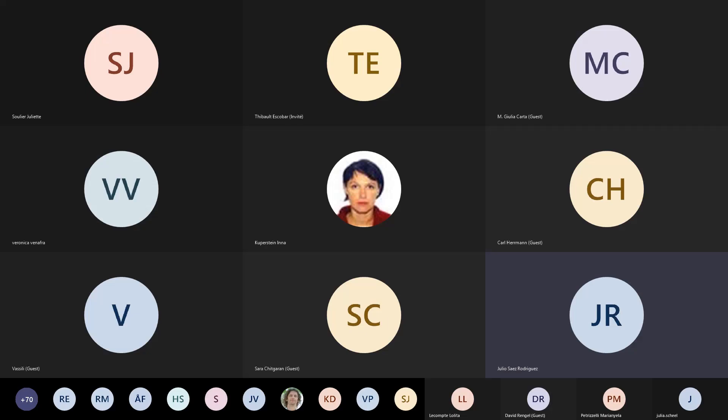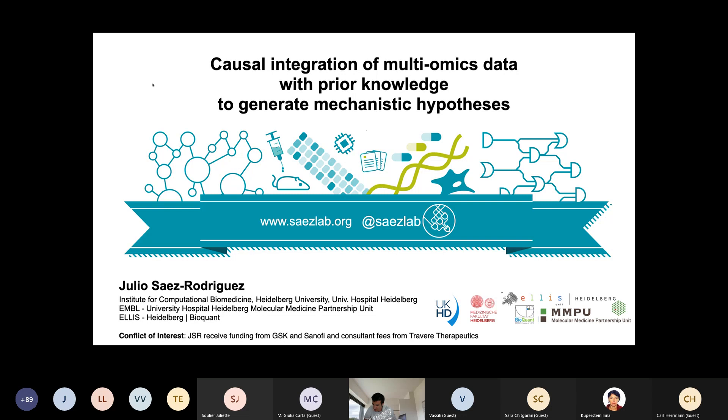This molecular medicine partnership unit has funding from GSK and Sanofi, and I have some consultancies from a small company called Travella.